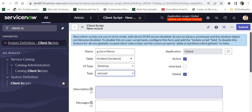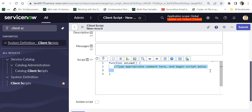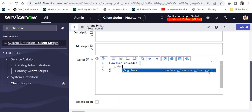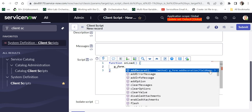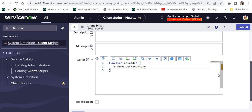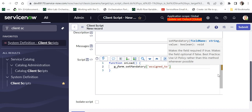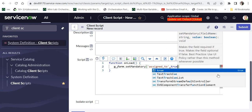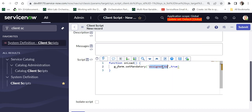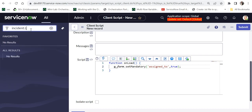I will name this client script 'g_form demo', select the table as Incident, set the type as onload, and scroll down to write the script. I will use g_form — the object we just learned about — then dot, and it presents all available methods. I will search for setMandatory and make the assigned_to field mandatory. This method accepts two parameters: the backend field name and a boolean — true to make it mandatory, false for non-mandatory.